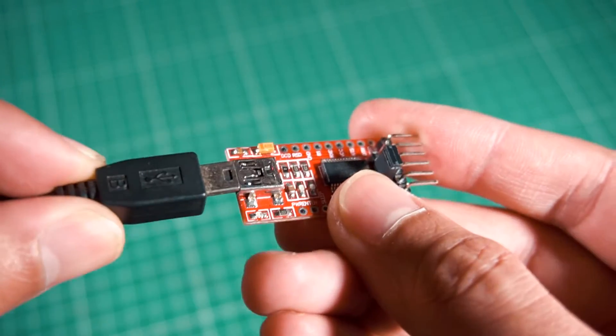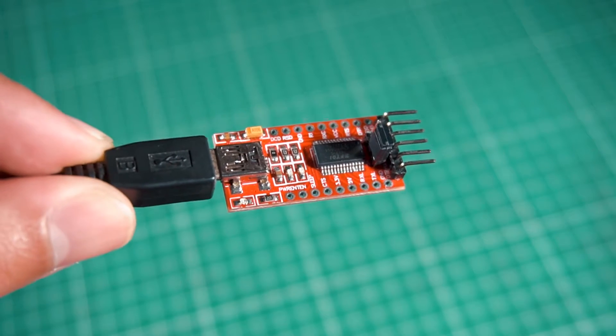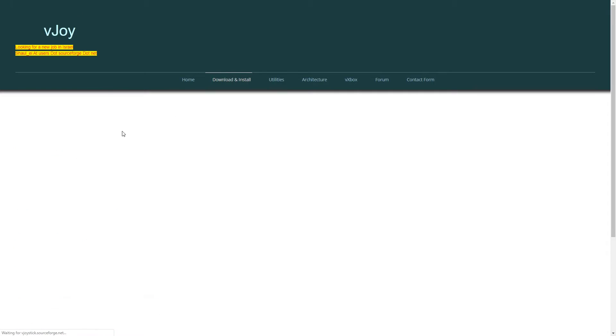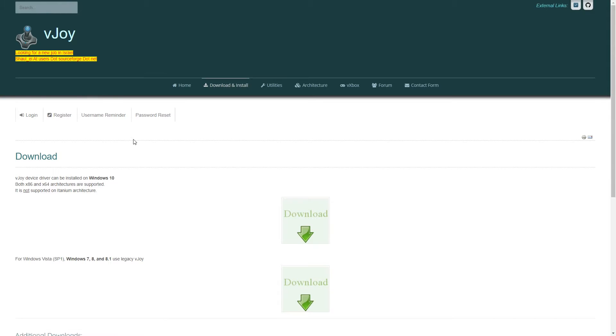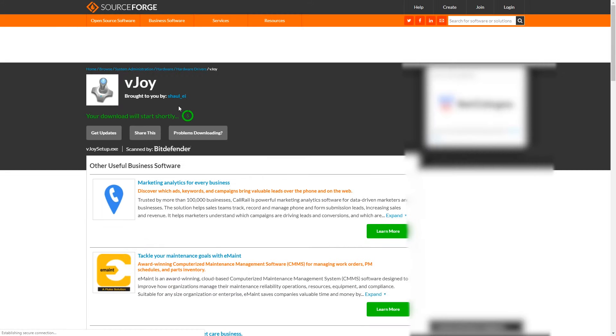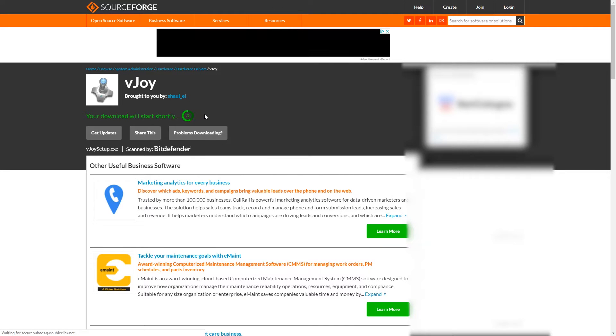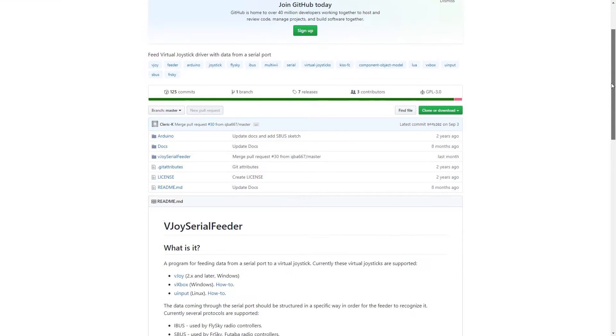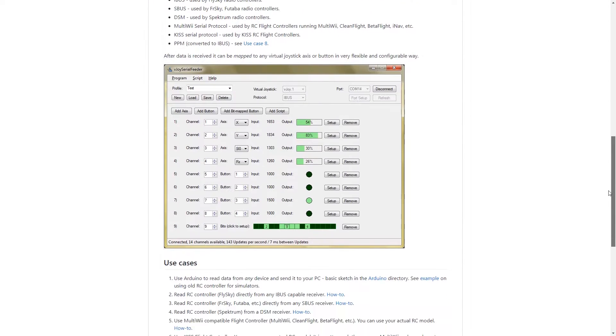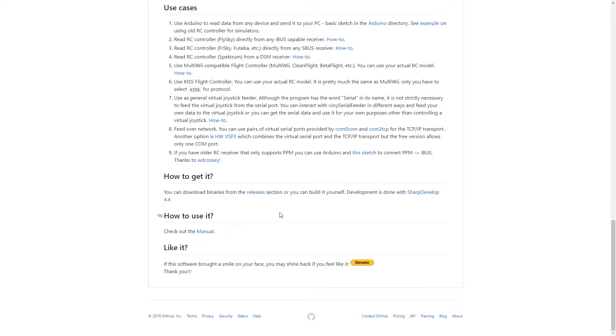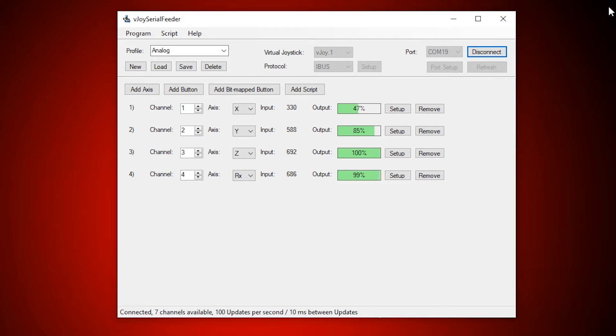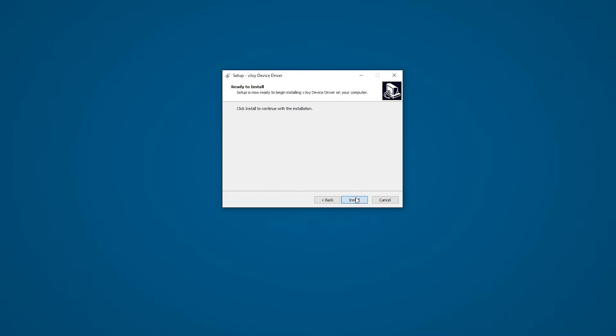And you can even use an FTDI adapter, which is even simpler because you don't have to upload any software to it. And the main software we're going to use for this is called vJoy, which doesn't have anything to do with me or the channel, but it's free and you can download it also from the description below. You will also need a plugin or an extension for vJoy called vJoy Serial Feeder. So, first of all, download and install vJoy.